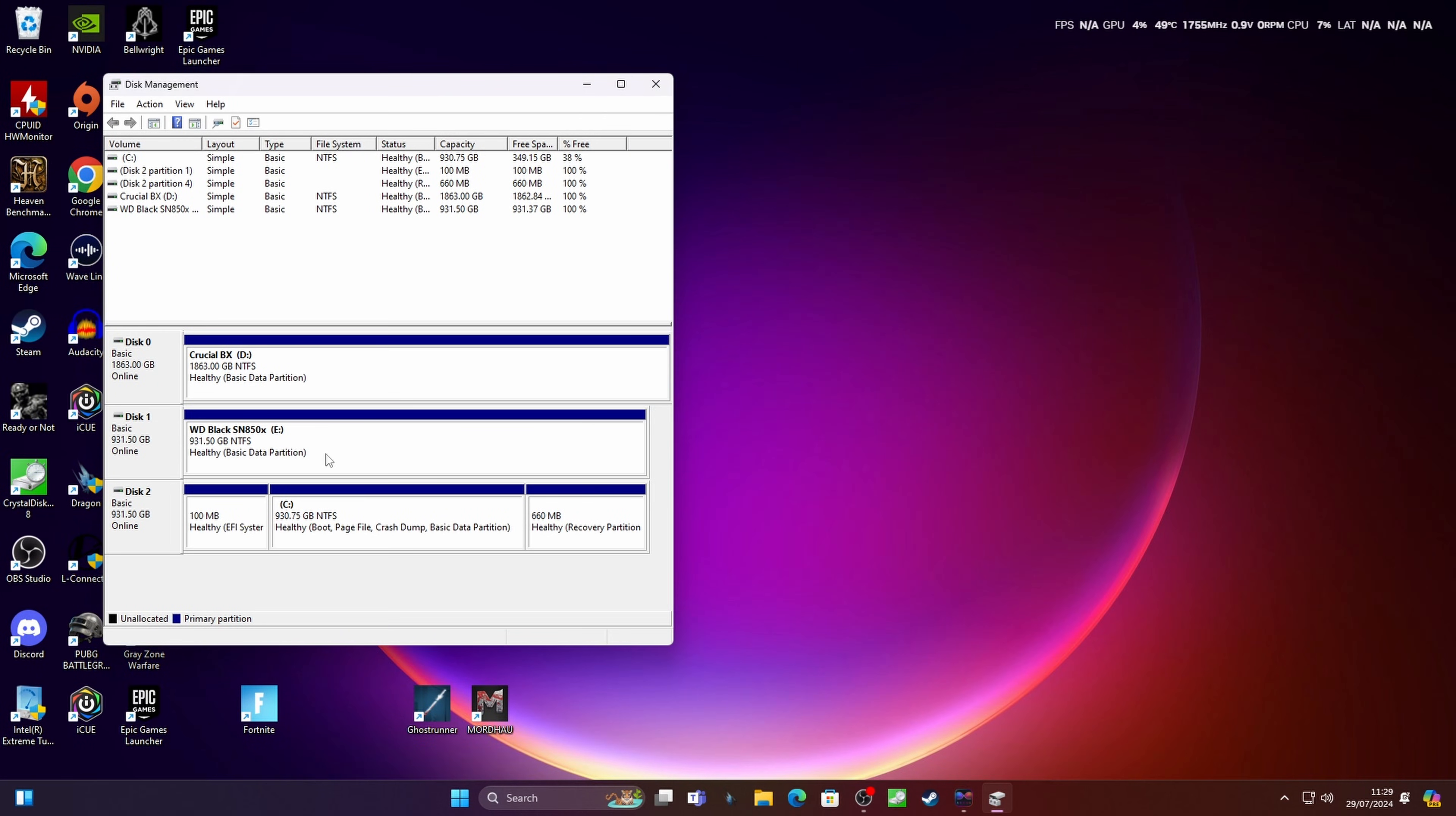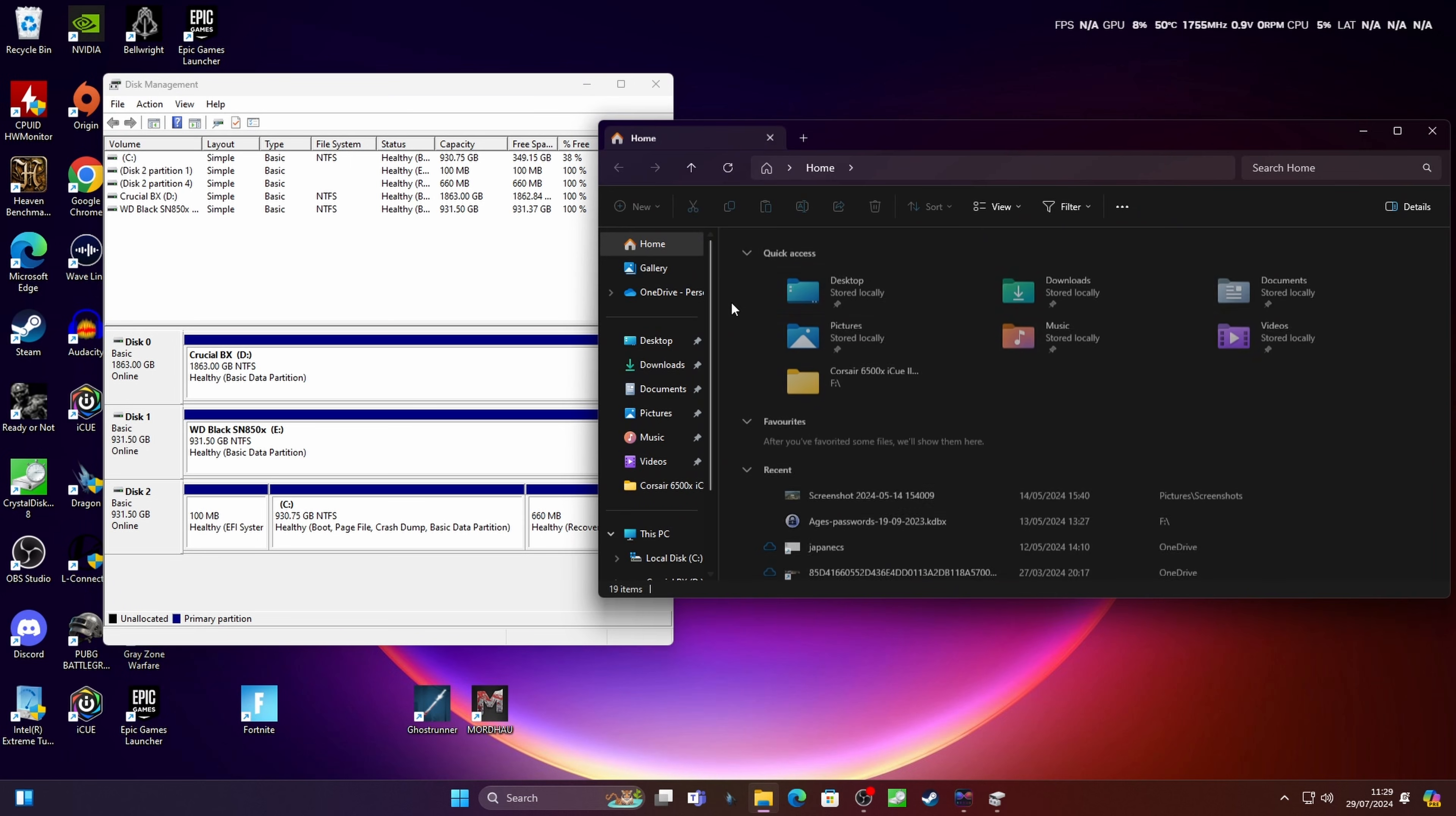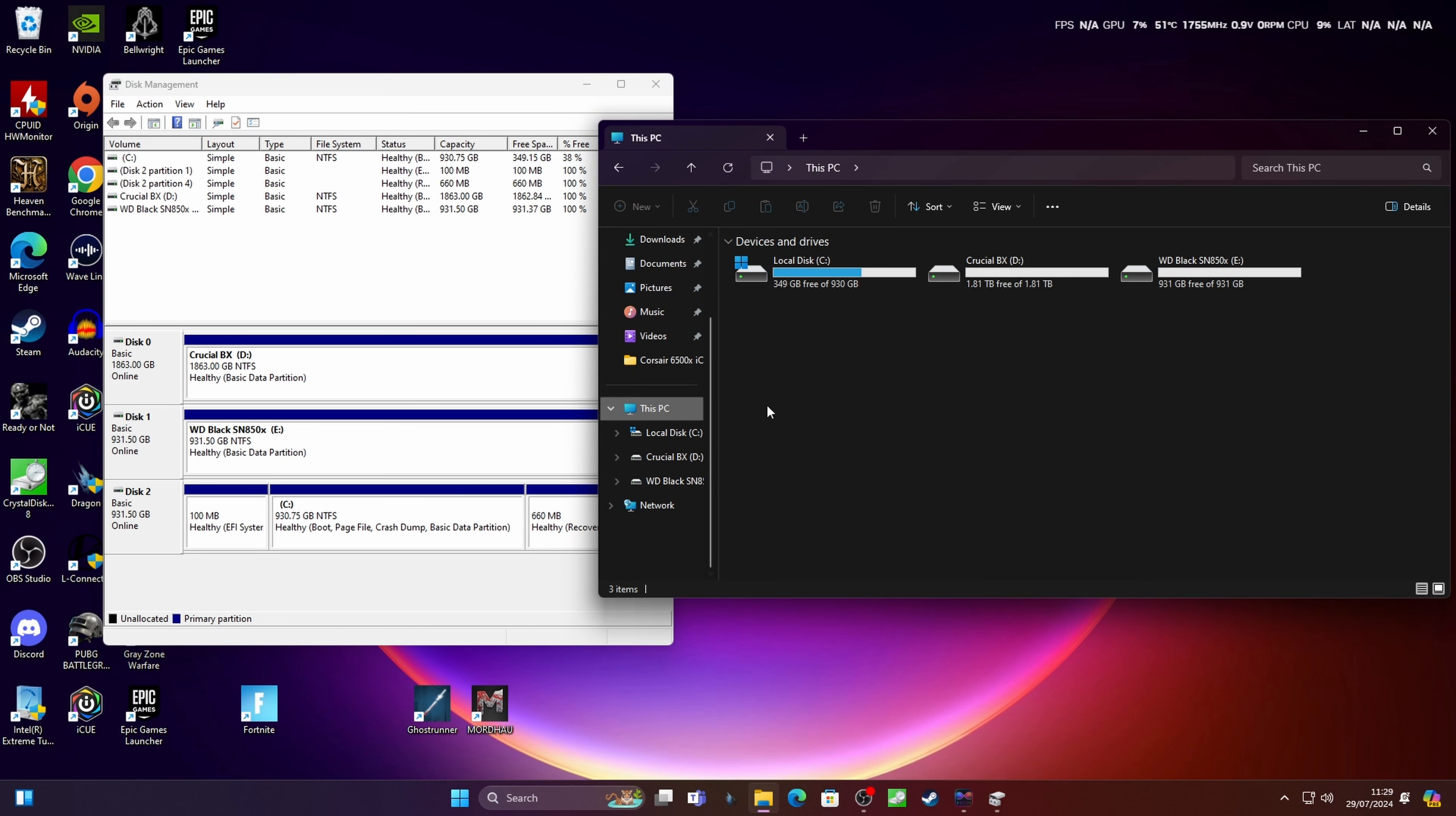You should find then once it's formatted that it appears in Windows Explorer so you can then access that drive. So if you just go over to This PC you can see the drive here alongside the other ones I've got in the system. So this is the way to get it to pop up if it hasn't appeared already.